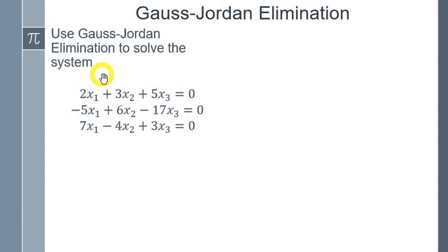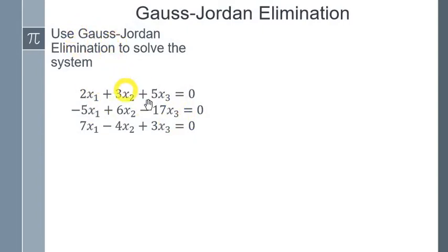This time, it's your turn. Solve this system using Gauss-Jordan elimination. Pause the video and solve the system.